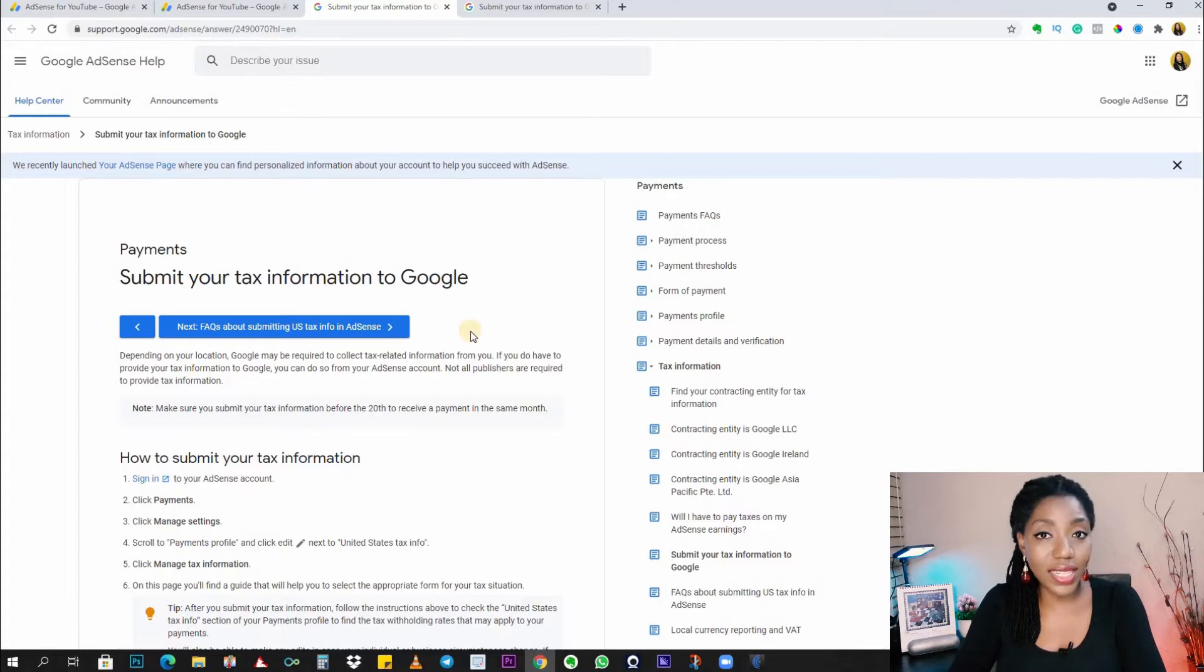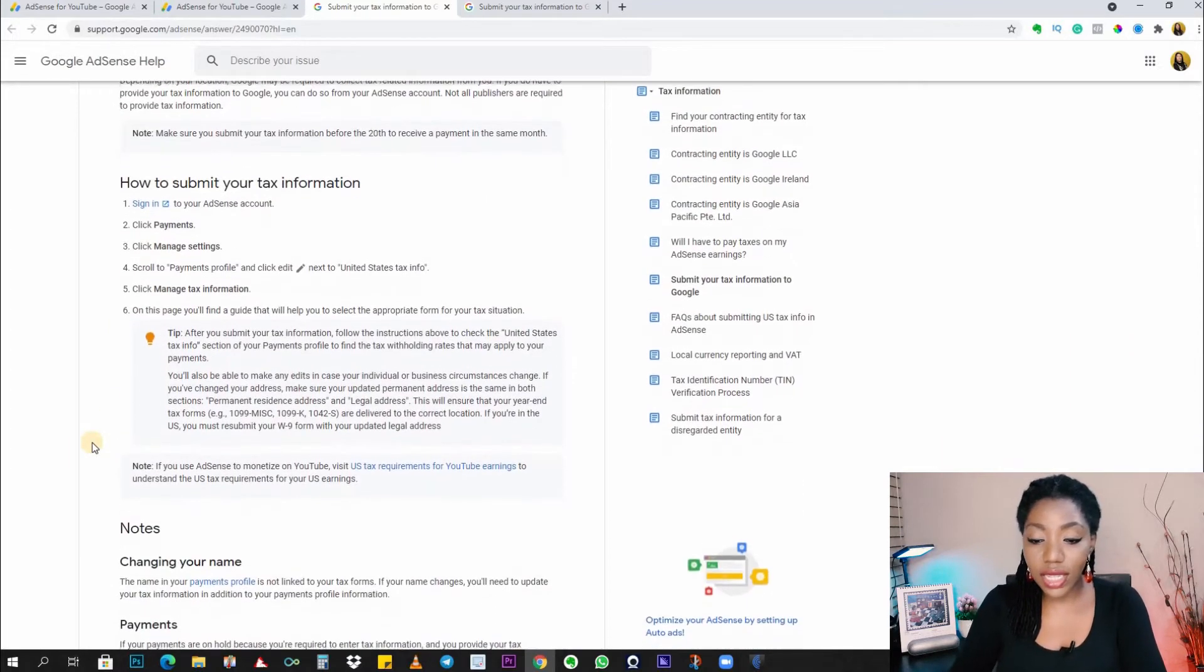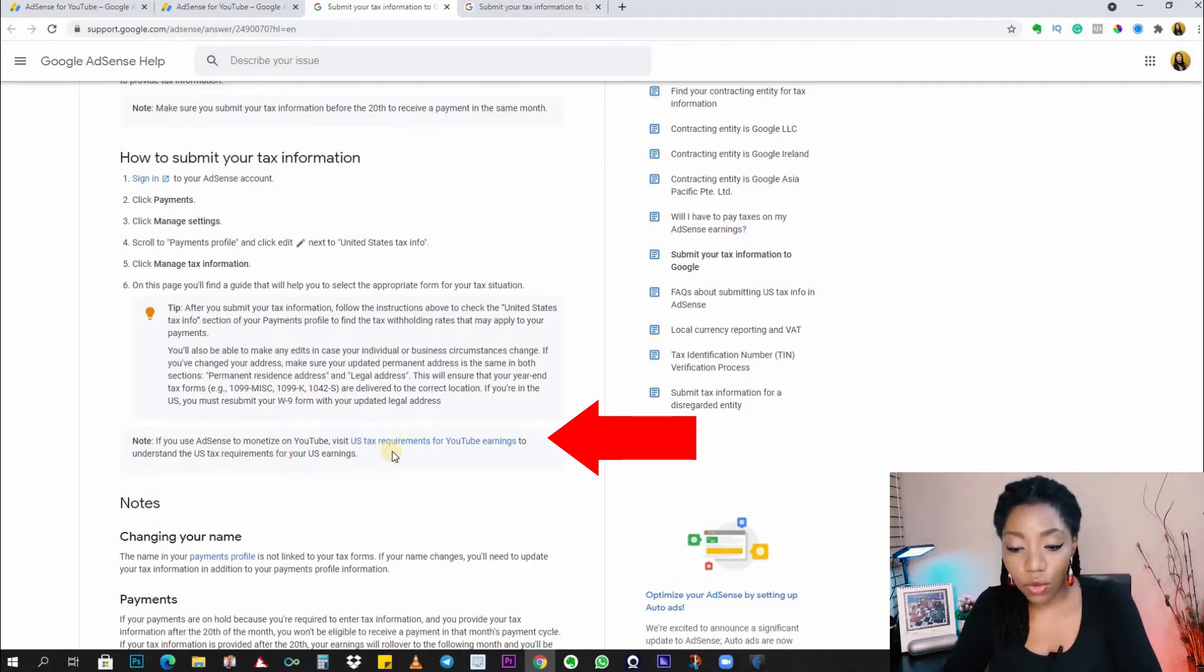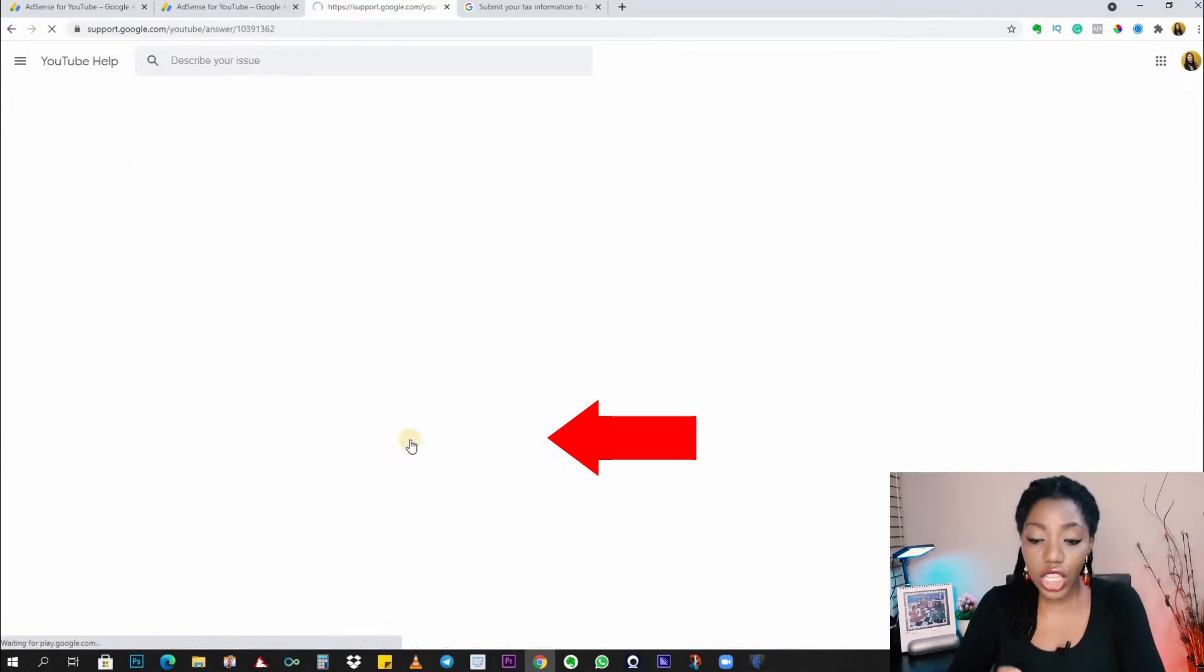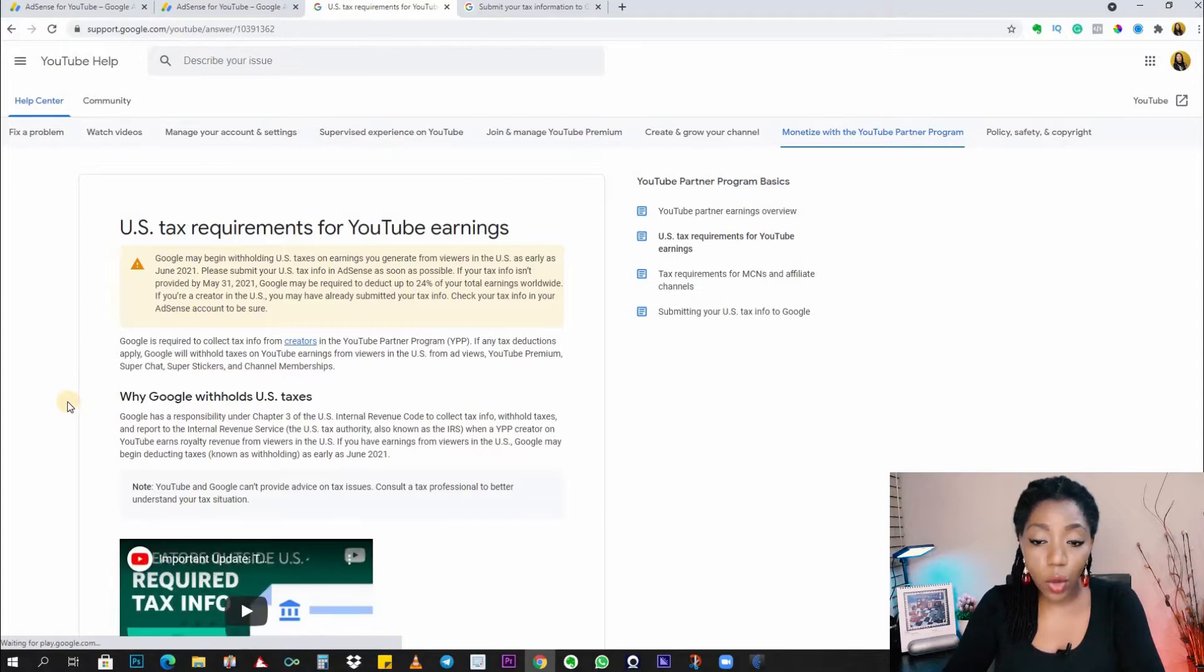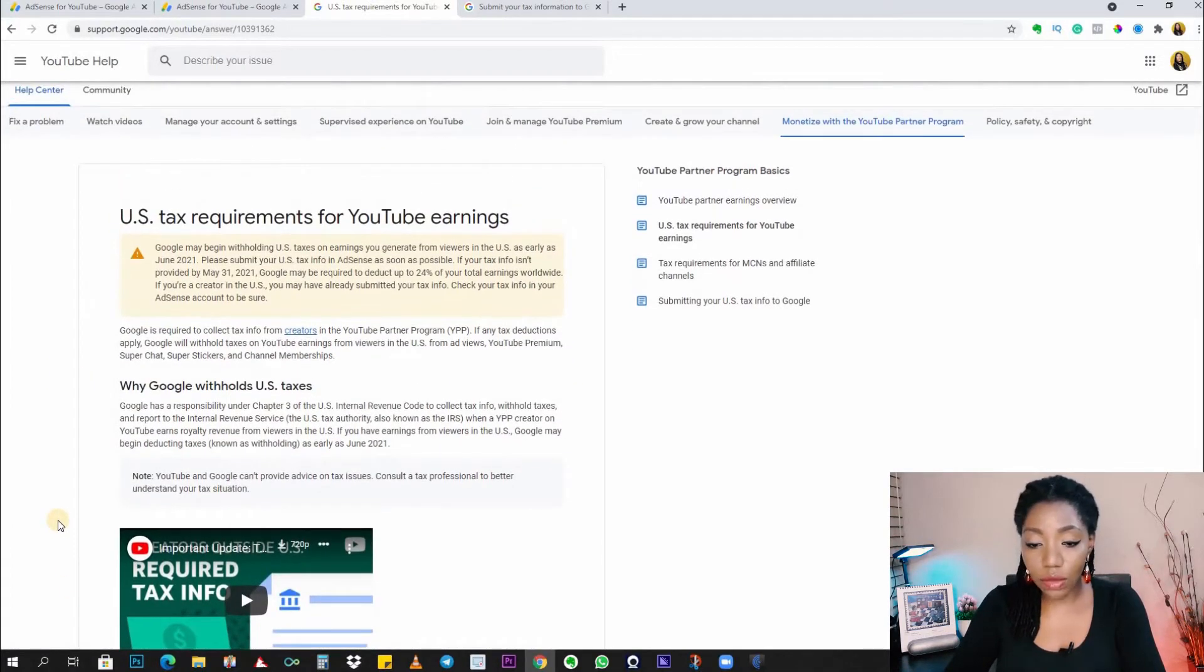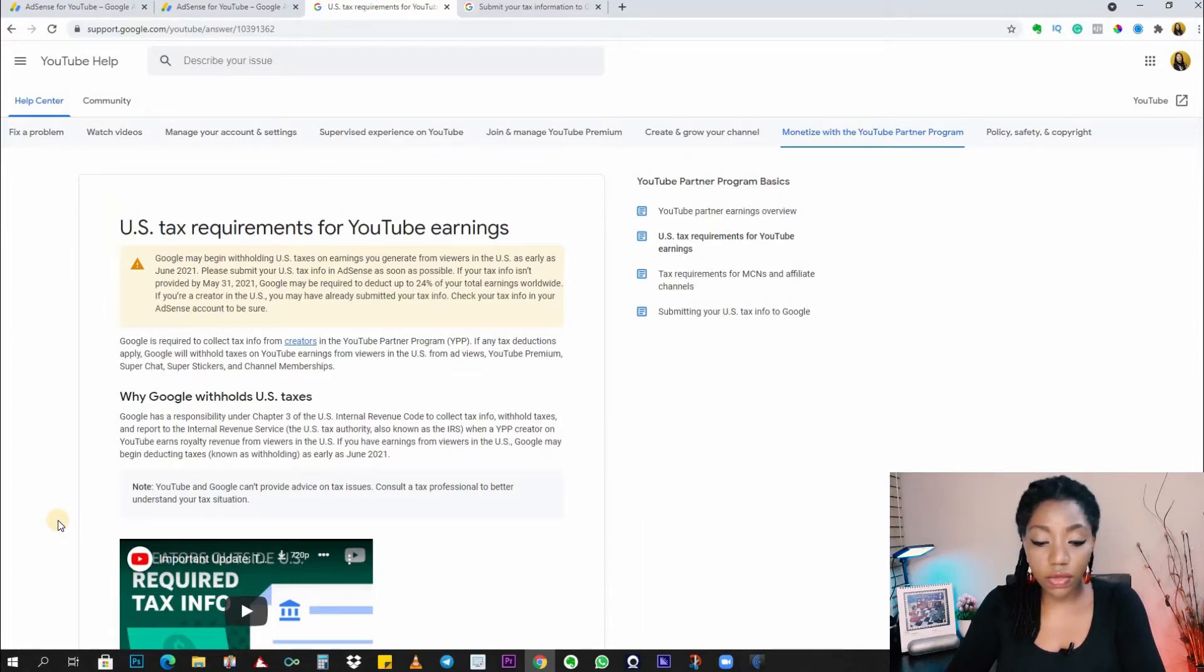If you scroll down further, you would see a link here where you can read more about US tax requirements for YouTube earnings. If you click on this link, it will open up this page where you can read more about this.